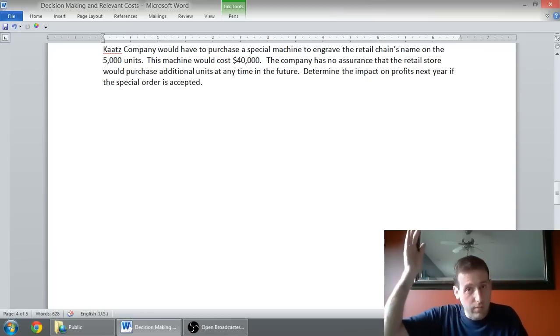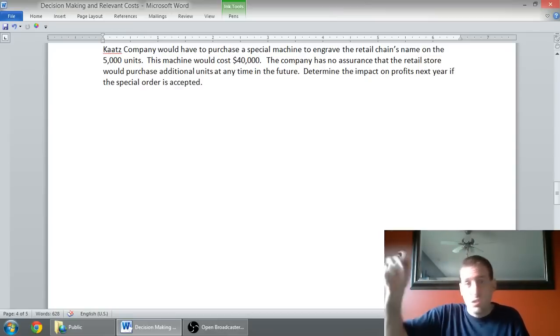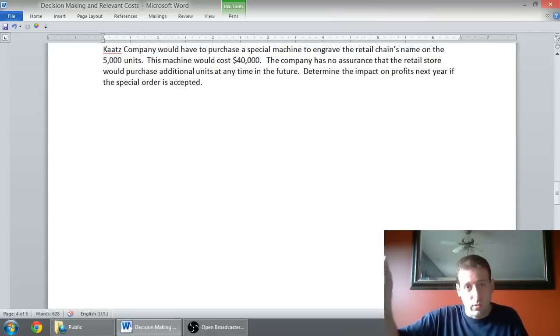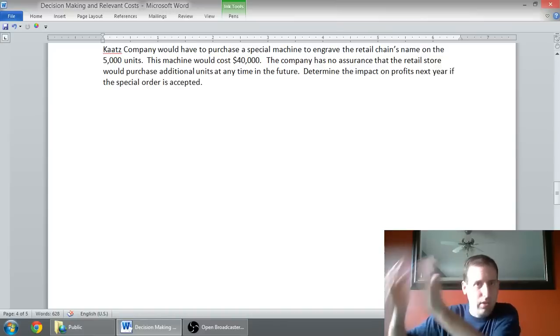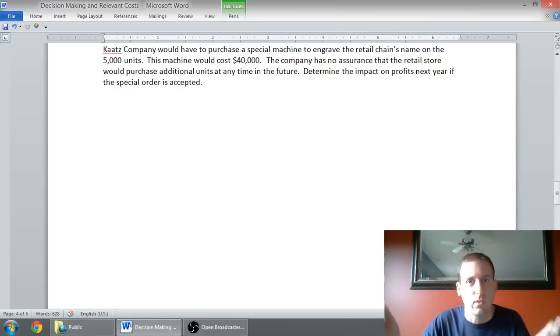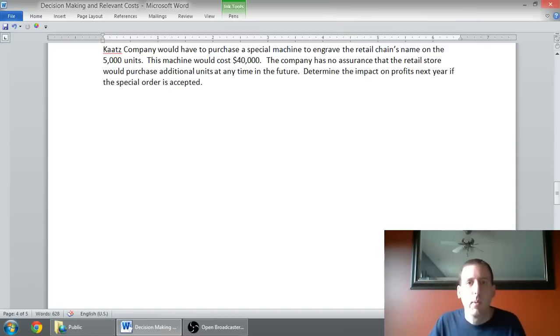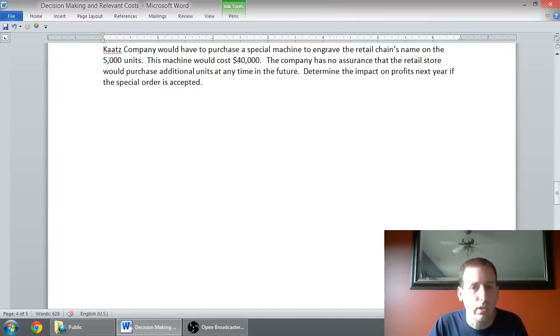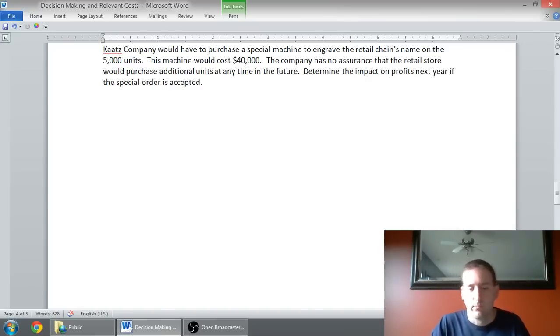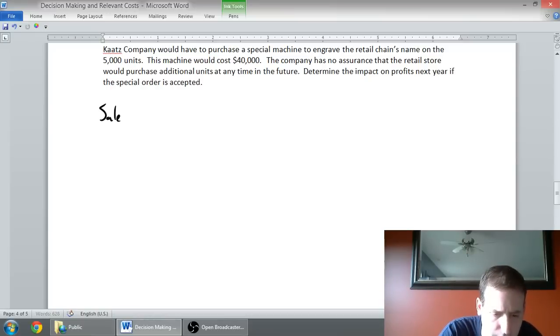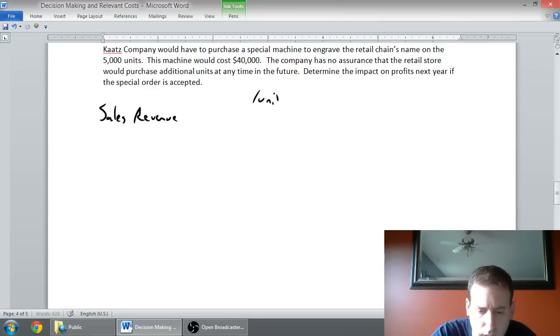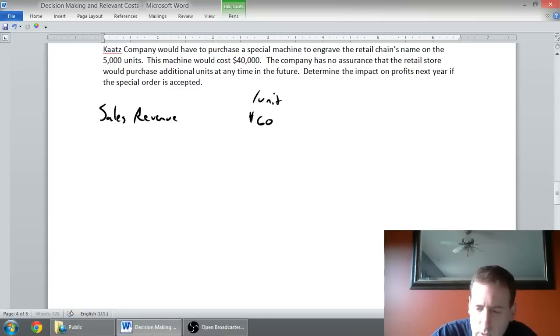If I were doing a make or buy decision, I would prepare one side make and one side buy and compare them. Here, we don't have to do two things to compare because if it's a special order, alternative one is yes, accept the special order, so I'm going to prepare an income statement to see what it looks like to accept the order. But alternative two is no. A no is just a bunch of zeros. If I don't accept the order, I have no revenue or costs associated with having accepted the order.